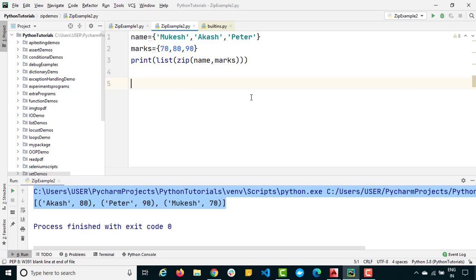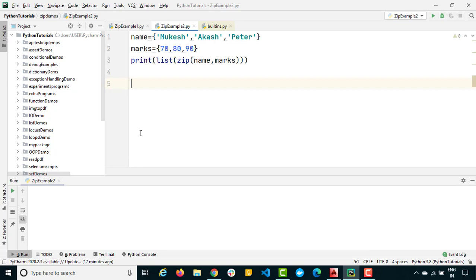We'll be using the zip function a lot when working with Excel files — for example, taking multiple list records, zipping them, and feeding the data into an Excel sheet or a database. The last topic is unzipping: since we have a list of tuples, we can use a for loop or tuple unpacking to unzip the values.